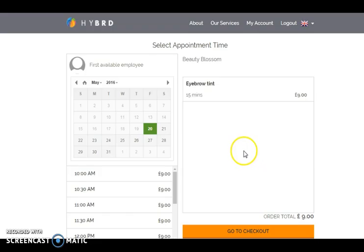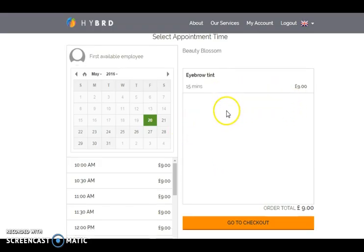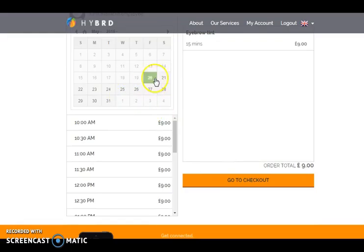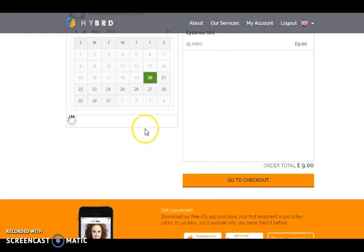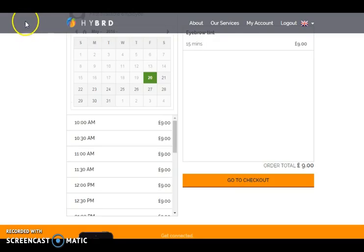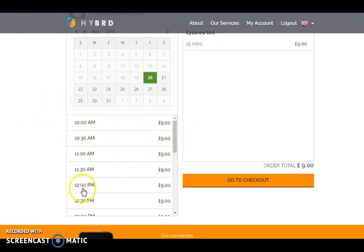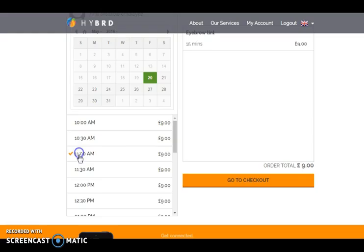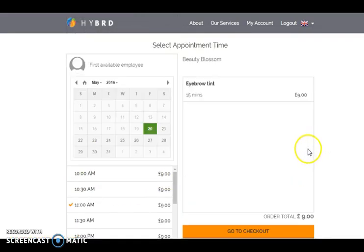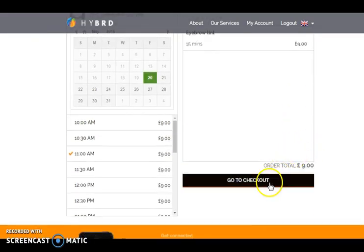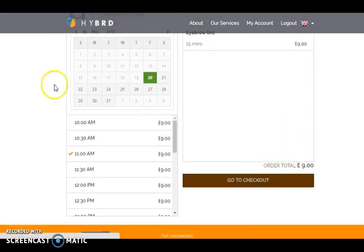Once clicking on book now, a calendar will be shown to them. They have to select the date and they will get the available time with the price. They have to select the time also and then they can go to the checkout section.